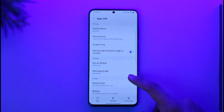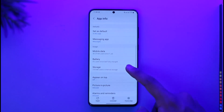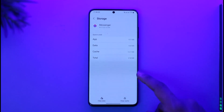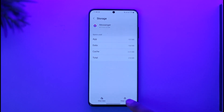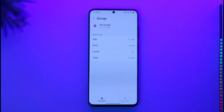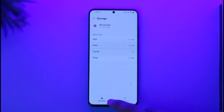After that, scroll down to Storage and tap on it. Make sure to clear the cache files. Note: if you tap 'Clear Data' it will reset the app and you'll have to re-enable the permissions again.